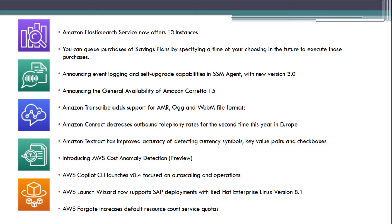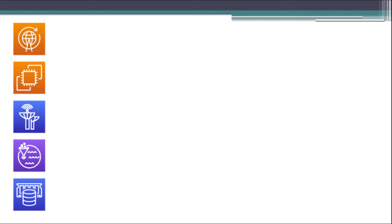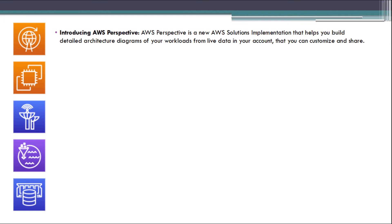AWS Fargate increases default resource count service quotas. Introducing AWS Perspective, a new AWS solution implementation that helps you build detailed architecture diagrams of your workloads from live data in your account that you can customize and share.